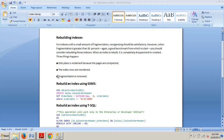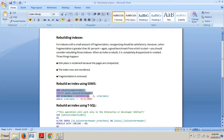I'm running the Standard Edition. So let's dive in and take a look at how we rebuild an index in SQL Server Management Studio.